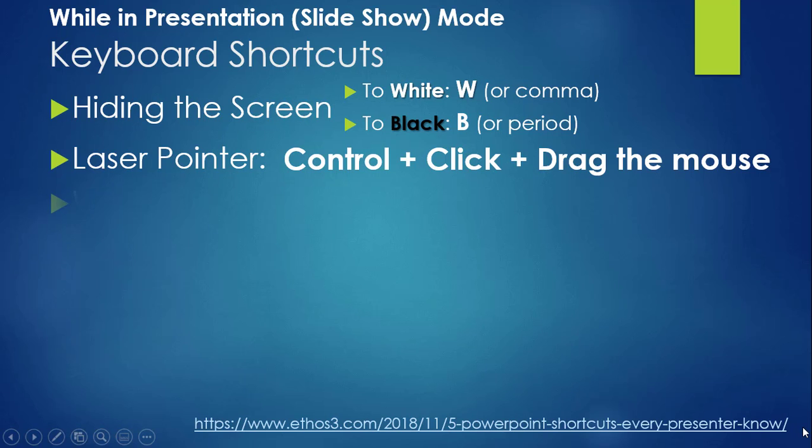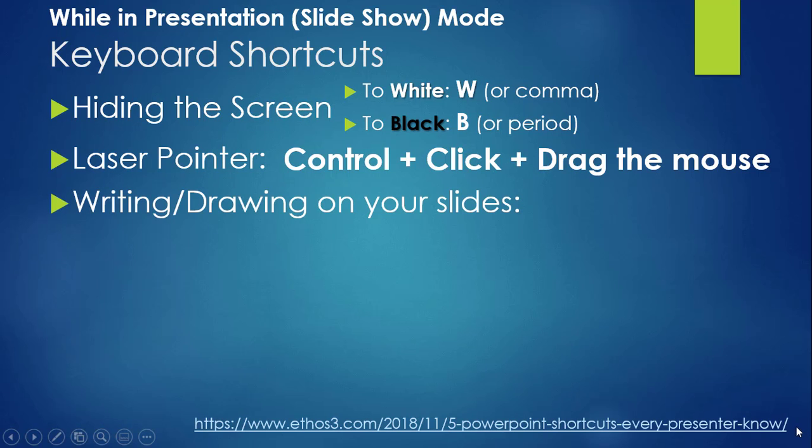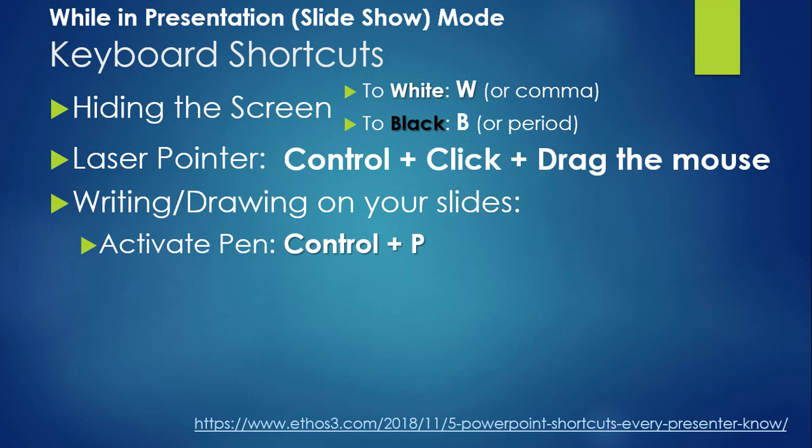Do you want to draw, write, or highlight on your slide? Ctrl P for pen will toggle the pen tool on, and Ctrl P again will toggle it off.